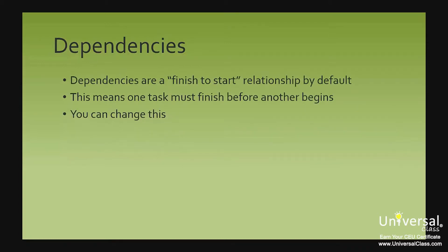Whenever you create a dependency, it is a finish to start relationship by default. This means one task must finish before another begins. If you want that type of dependency, then your life just got a whole lot easier.